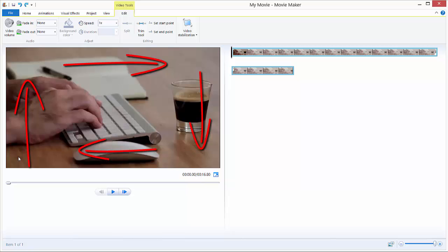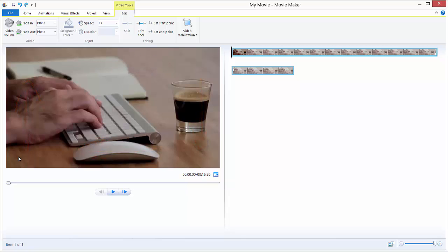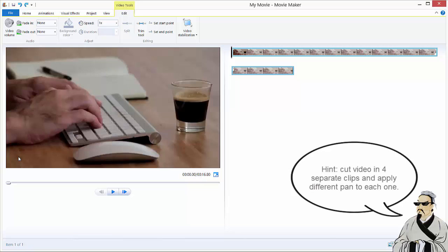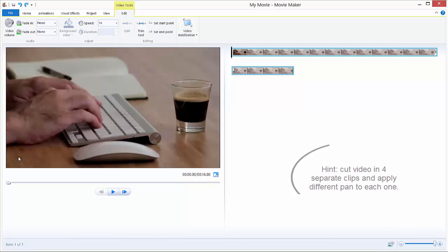This is the task, so try to do it. I have one hint — it includes cutting your video four times. Okay, try it yourself.